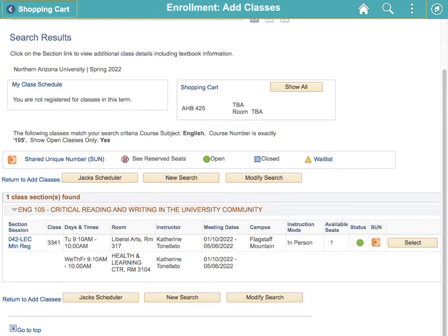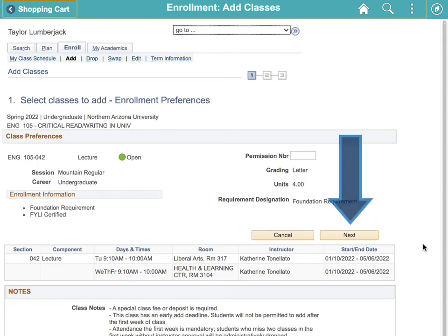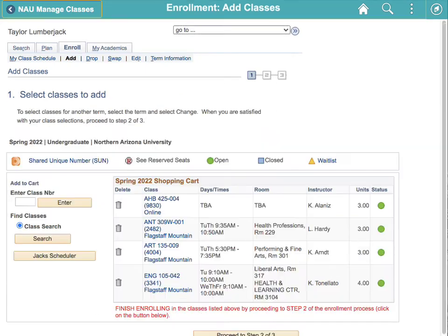The next window gives you a list of times available for English 105. Select a section, click next, and it will be placed in your shopping cart.